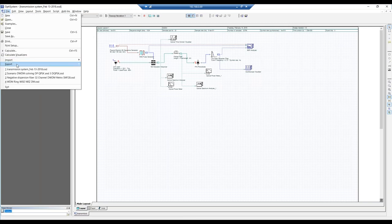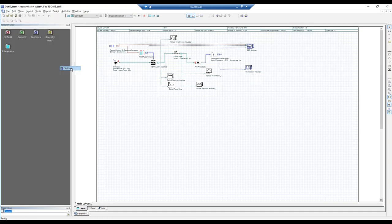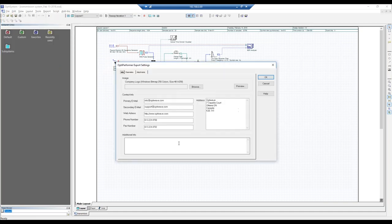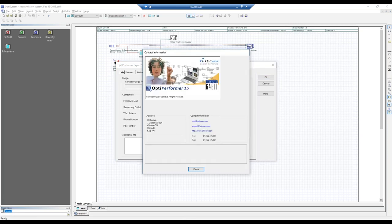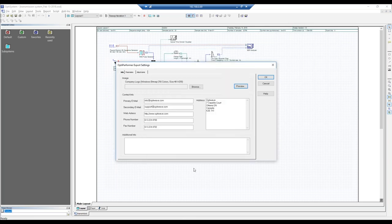To create the OptiPerformer file, go to File > Export > OptiPerformer, then choose Settings. In the settings pop-up, you can enter project creator information — your university or company logo, address, email, and additional information such as 'this is assignment number X' or a design project description. You can do a preview to see how it will look in the OptiPerformer file. When satisfied, press OK.